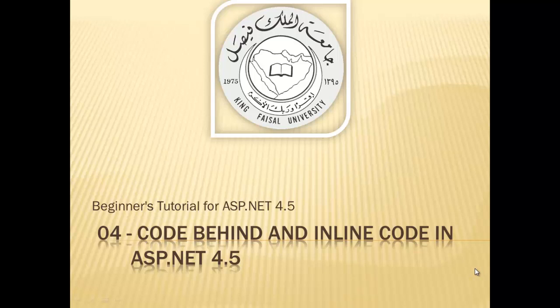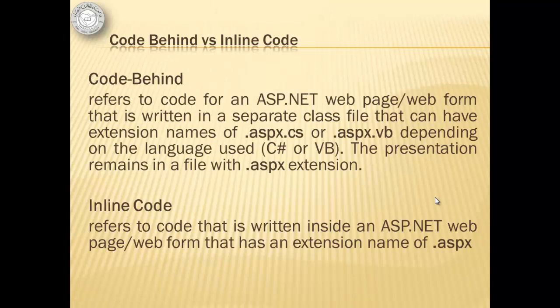Assalamu alaikum. Welcome to this video tutorial on ASP.NET 4.5 for King Faisal University students and for others who want to learn ASP.NET. This is part 4 in this series and is entitled Code Behind and Inline Code in ASP.NET 4.5.